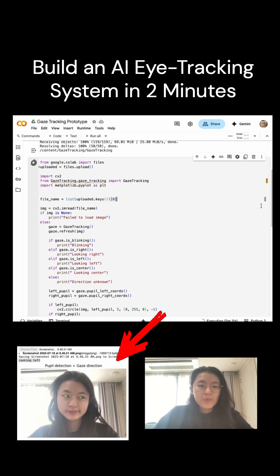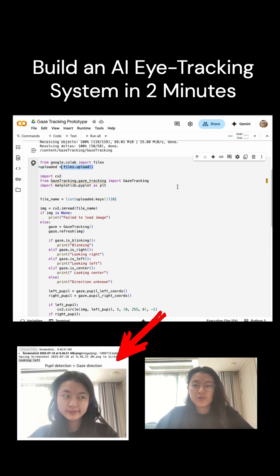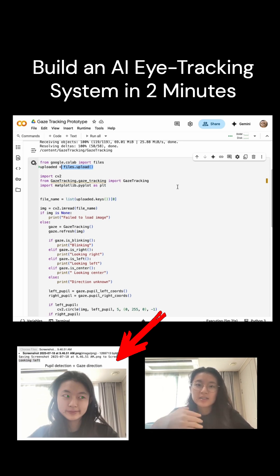Next, we will be using the Google Colab files.upload in order to bring in the face image, and this could be a webcam capture or even a screenshot that has your face visible and both of your eyes visible.